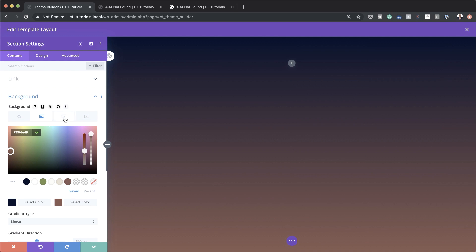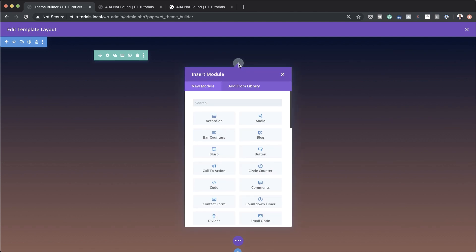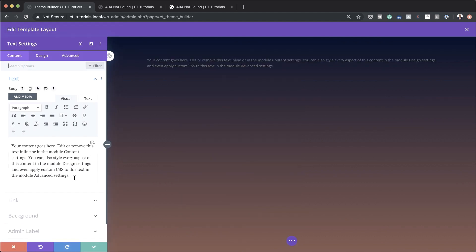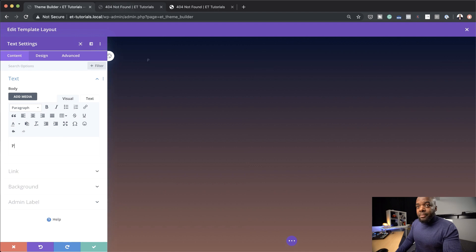I can also add an image here, but let's design this without the image so I can just show you how to do it the easy way. Now that we have this all set, I'm going to save this. Then we can start adding our modules. My first module is going to be a text module. I'm going to go ahead and select it. This is where we're going to add a message which says 'page not found' — I think that's a decent one. So let's add 'page not found' here. That's going to be our first message.